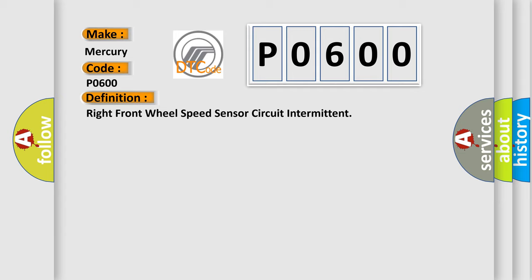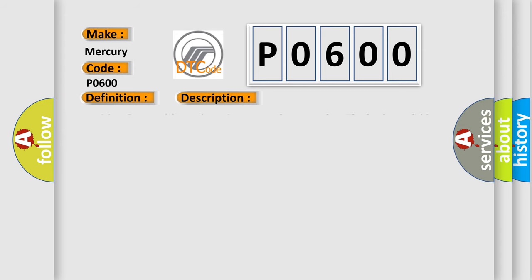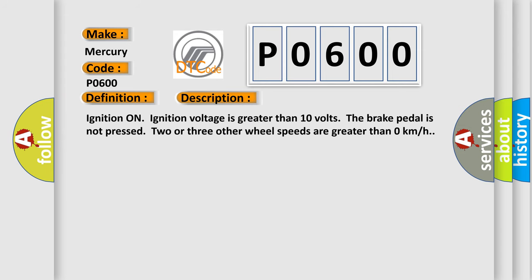And now this is a short description of this DTC code. Ignition on ignition voltage is greater than 10 volts. The brake pedal is not pressed. Two or three other wheel speeds are greater than zero kilometers per hour.